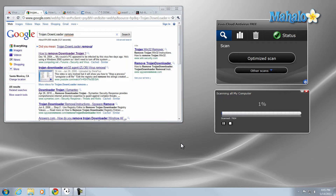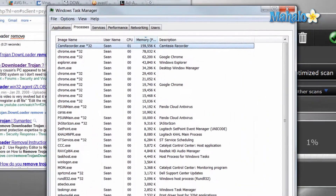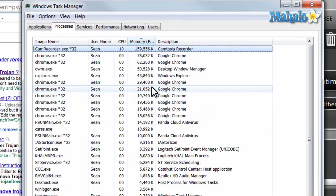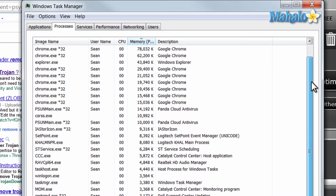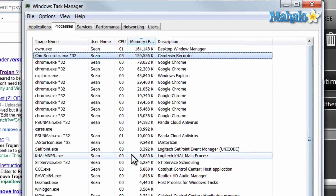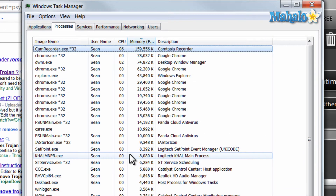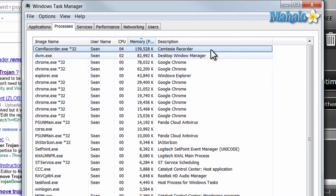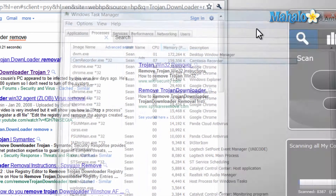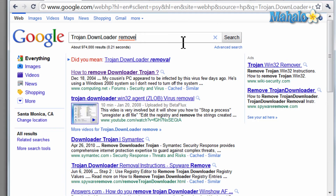Another way to do this is to press Ctrl+Shift+Escape and check out the processes that are running on your computer. See if anything is out of sort, out of place, or anything you don't necessarily recognize, and then look that process up to see if it could be malware, spyware, or a virus of some sort.